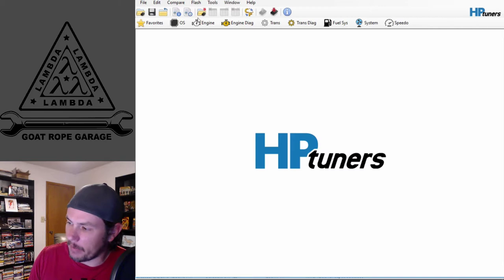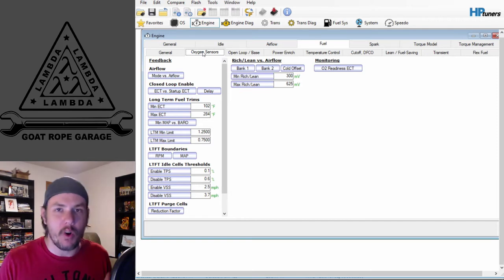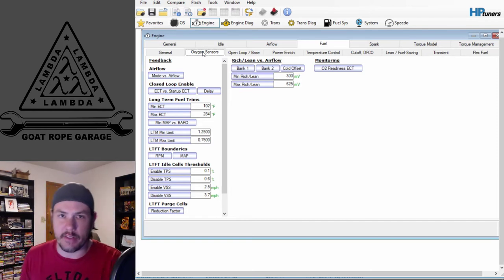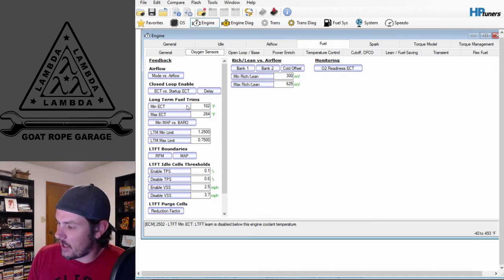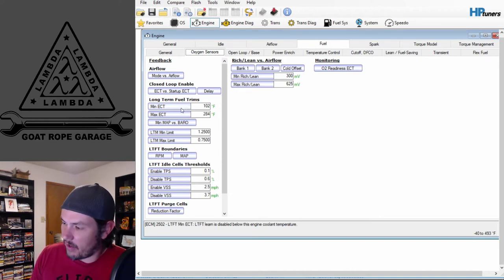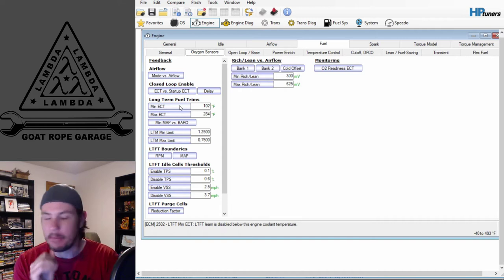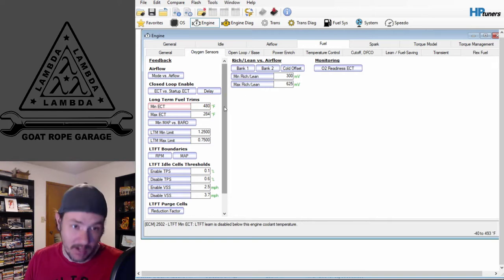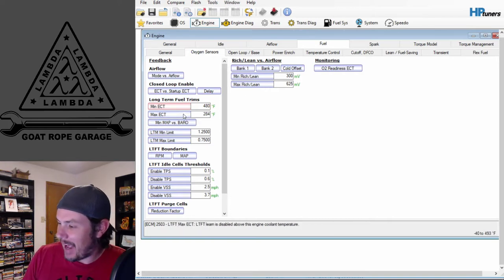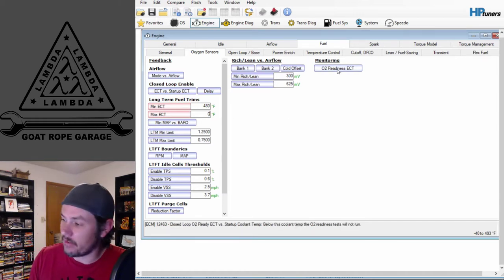We can close out that tab and open up the engine tab. Under fuel and oxygen sensors, we do not want to go into closed loop while tuning — we want to keep it in open loop so we have no fueling corrections. The quickest way to disable LTFTs is via the min ECT — LTFT learn is disabled below that set point. Max that out to 480. On the max ECT, drop it down to zero. As long as you're not tuning in below-zero weather, that shouldn't be an issue.